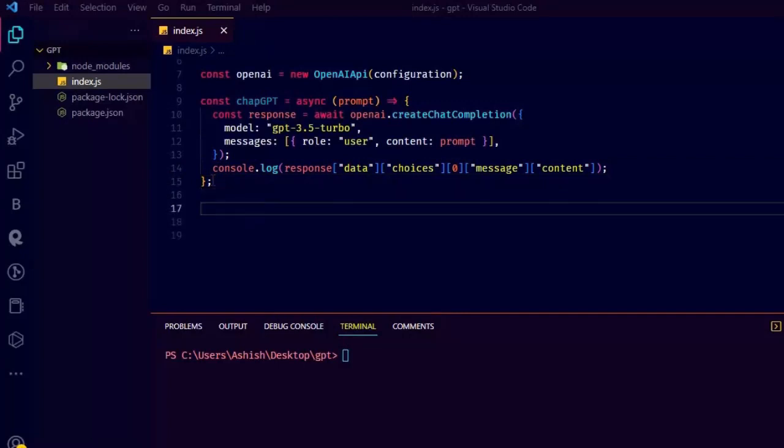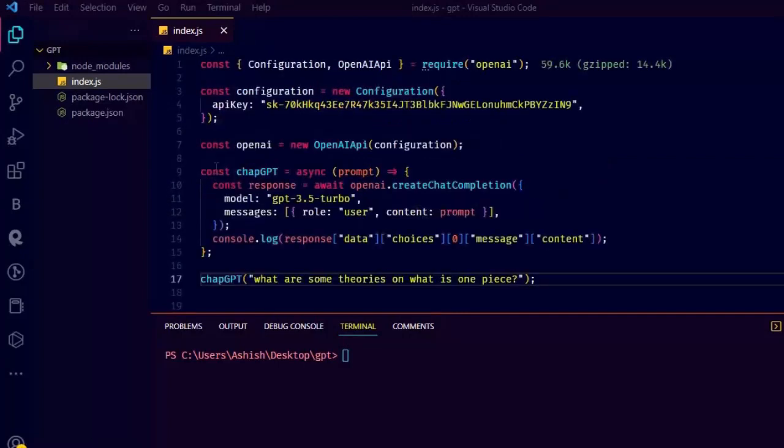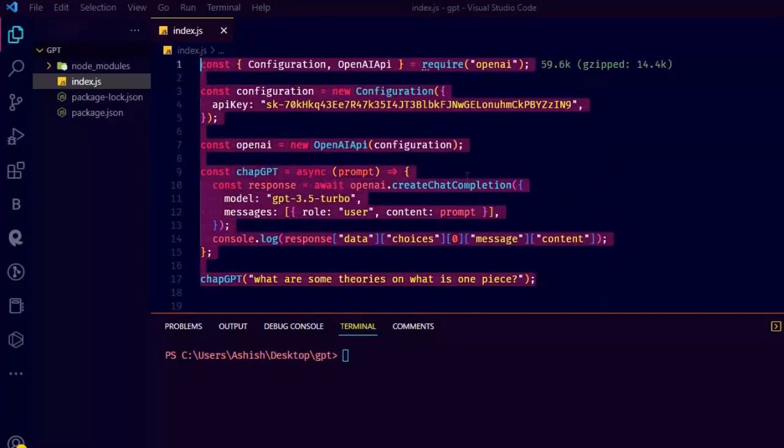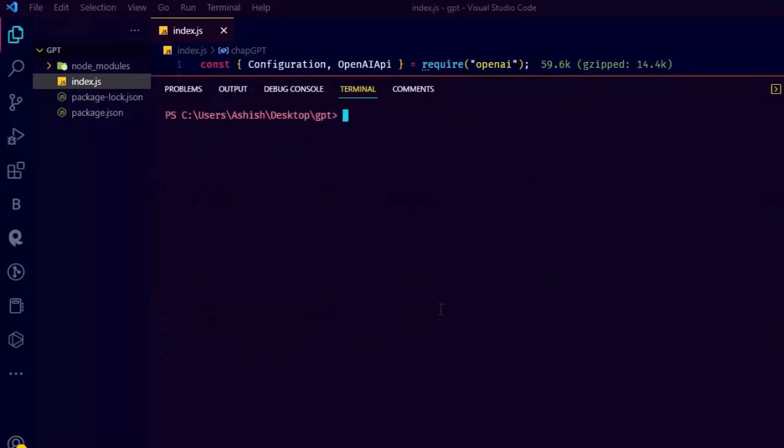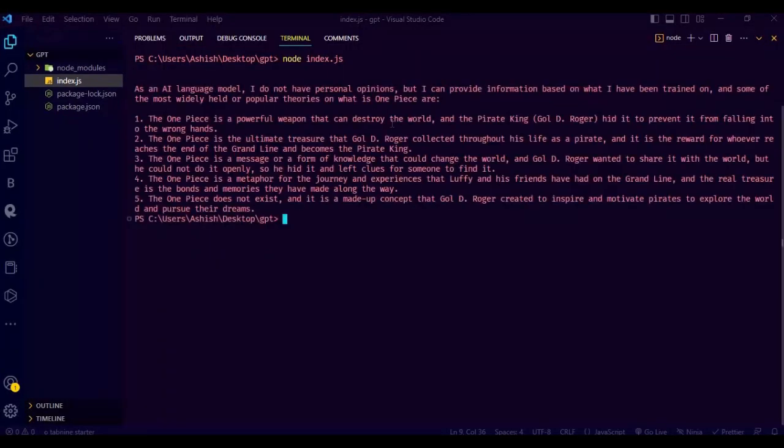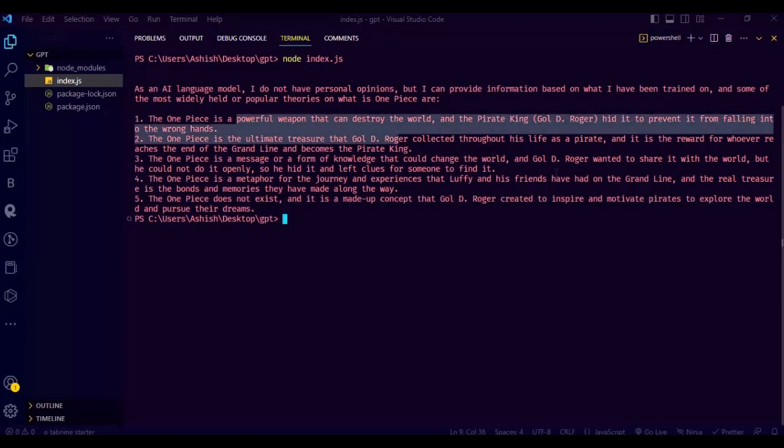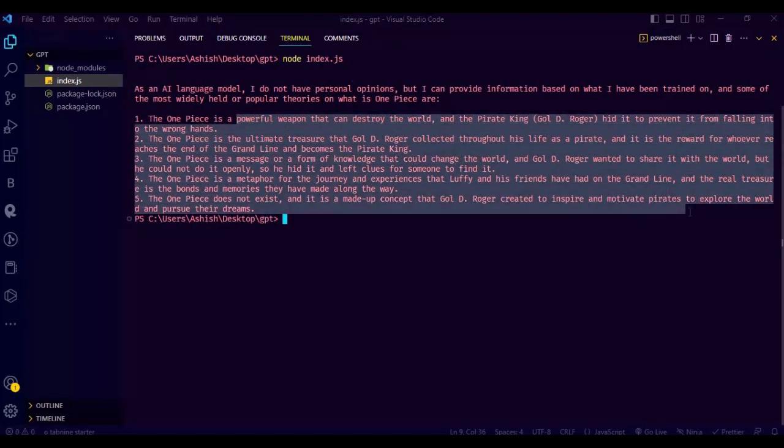Now call the function and pass the parameter. I'm asking it what are some theories on what is One Piece. Let's see what we get. Now run the code. See, we get some One Piece theories.